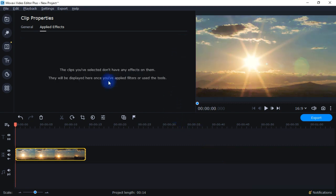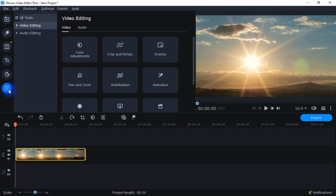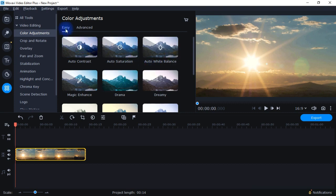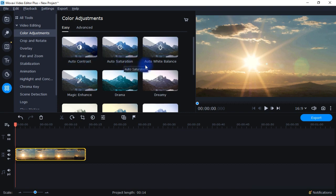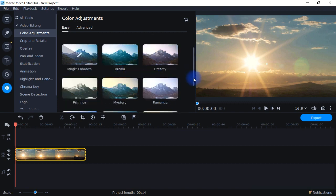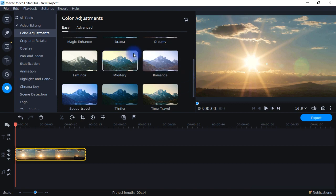So let me go ahead and take this off of here. And then the next main way to color correct your videos in the Movavi Video Editor is right here with this button. If I click on that, you see under video editing, then here you have color adjustments. And I click on that, and you see that I have both easy ones as well as advanced ones. So these easy ones, you have up here auto contrast, auto saturation, auto white balance, magic enhance. And then down here, you have some that are kind of like those filters that we already looked at. Drama, dreamy, film noir.